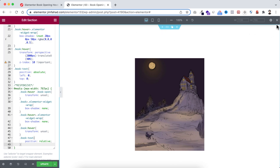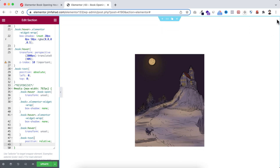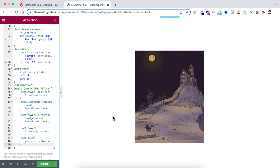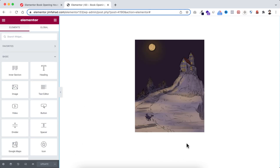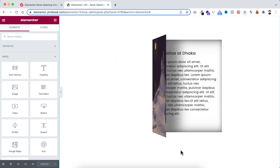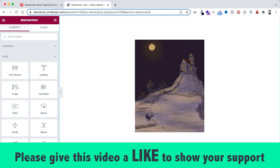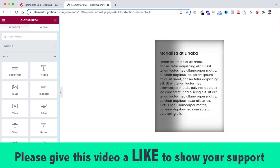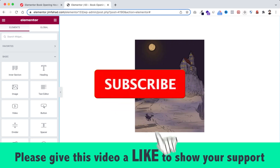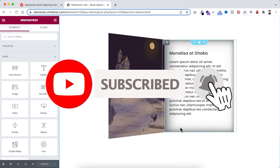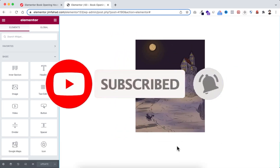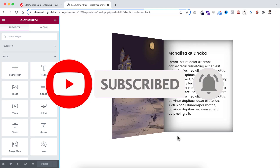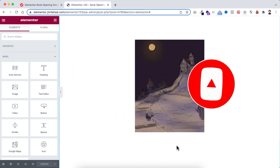Let's close the responsive mode from the top. When you are happy with it, just click the green Update button to save your work. I hope you've learned something new today — if you like it please give this video a big thumbs up and don't forget to subscribe to this YouTube channel. Also press the notification bell icon to get notified whenever I upload a new video.